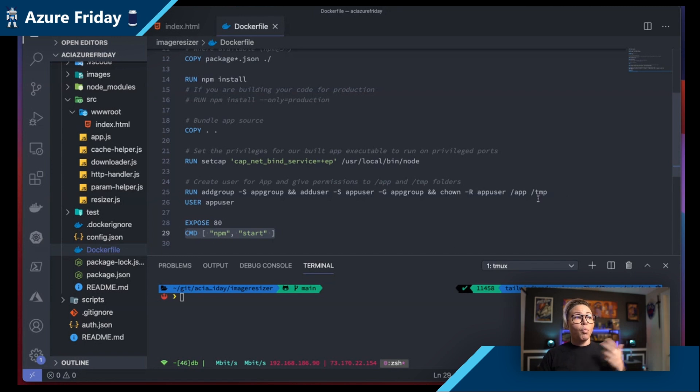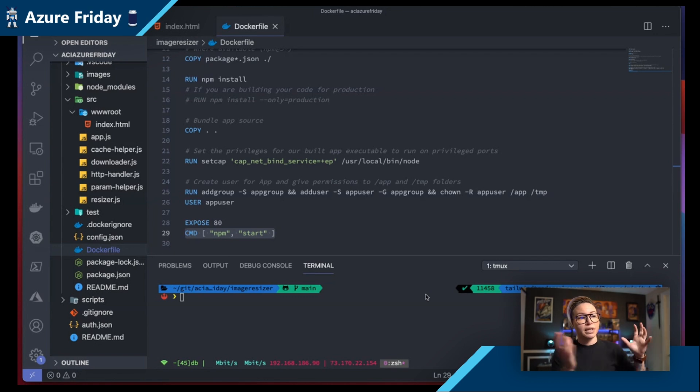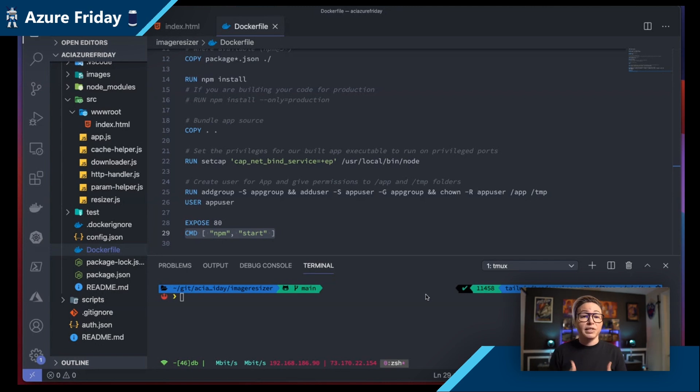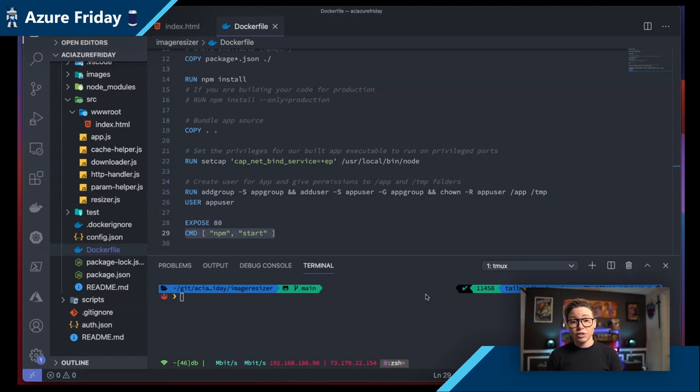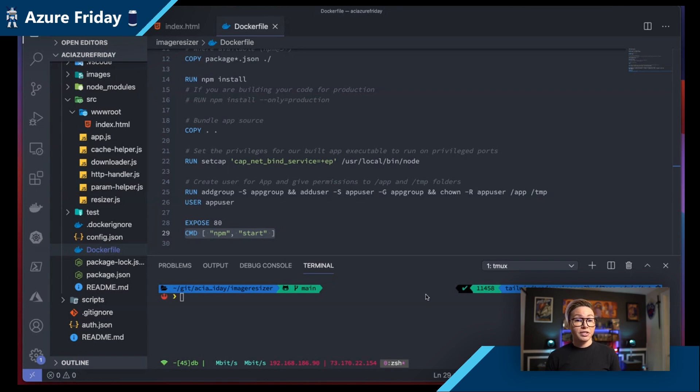And once you build this, you're going to want to make sure that you put it somewhere secure, right? I'm not just going to take this now secure image and throw it up on a public repository. I want it to be somewhere that I control. So I'm going to use Azure Container Registry to handle the storage of that secured image.